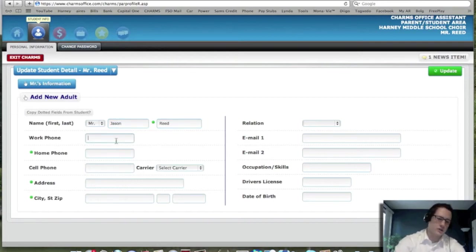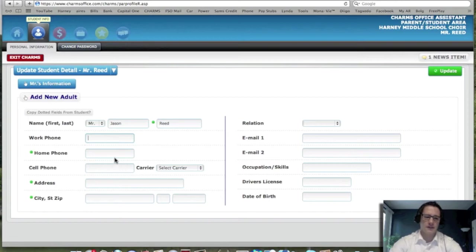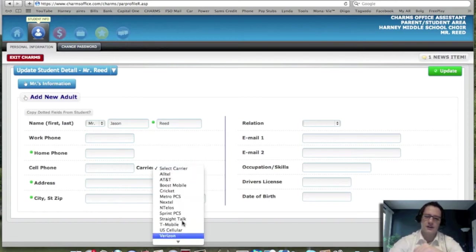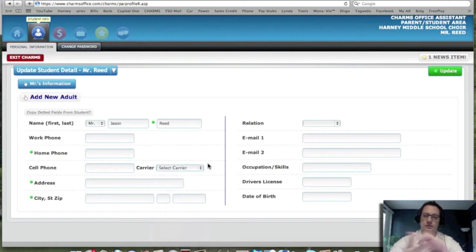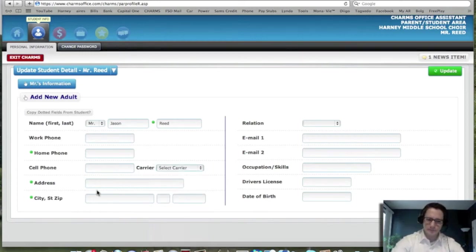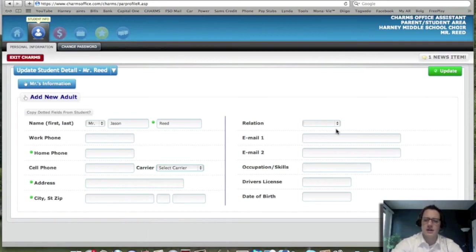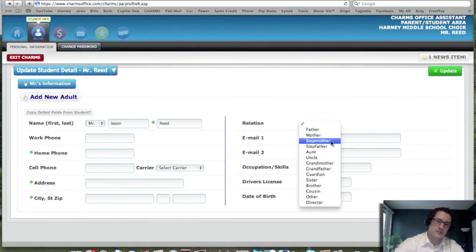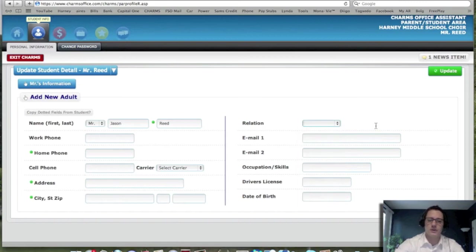I could put my work number and then my home phone number, cell phone number. Please select the correct carrier, whoever you have, so that if you do receive text messages, we can text you. Your address, city and state and zip. Your relation to the student, if you're a father, mother, stepfather. We do want to know that information.